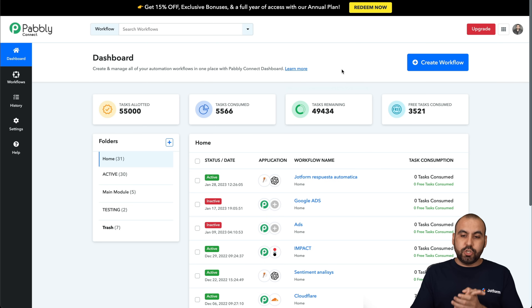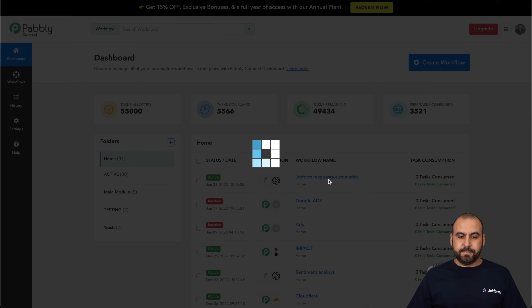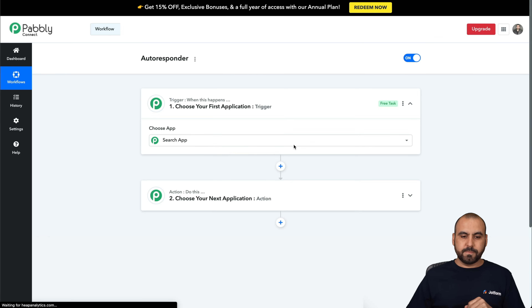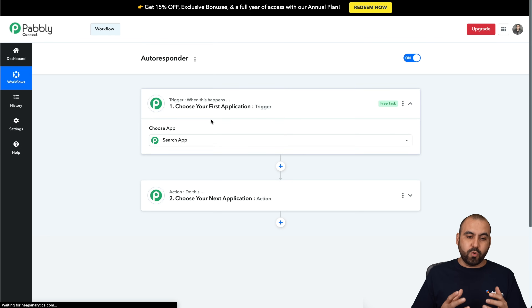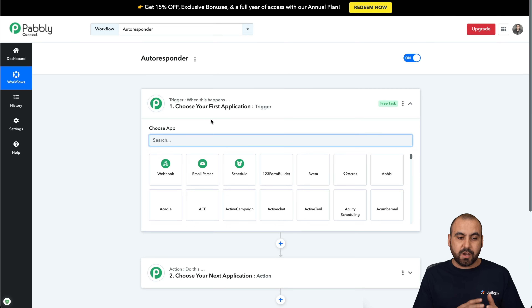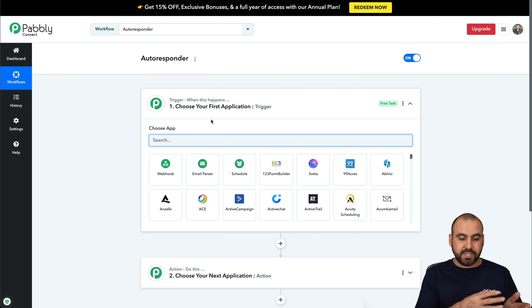Let's get started with a new workflow in Pabbly Connect. We're going to create a workflow and name this 'autoresponder.' Now we have two main things to do: one is the trigger, which is what is going to trigger this automation — in this case it's going to be a JotForm submission — and the next one is the action, what we're going to do with it.